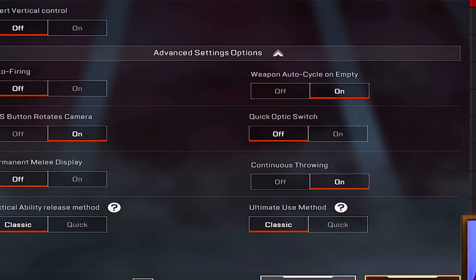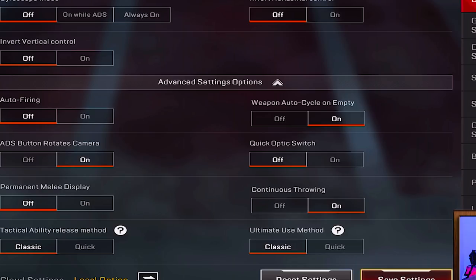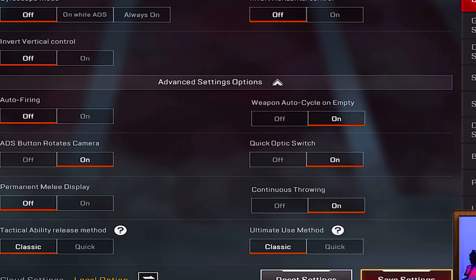In advanced settings: auto fire is off, weapon auto cycle is on. ADS button rotates camera is on — this allows your screen to turn while pressing the ADS button. Quick optic switch is off, which would otherwise automatically upgrade your optic to a higher level as you find better ones.